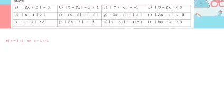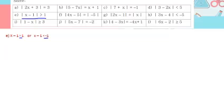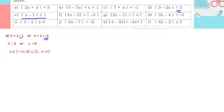Part e: absolute value of x minus 1 greater than 1. For greater than, take two cases: first, x minus 1 greater than 1, so x greater than 2; second, x minus 1 less than minus 1, so x less than 0. Since we have greater than, we get two intervals separated by a union: minus infinity to 0 union 2 to plus infinity, open brackets because there's no 'or equal to'. When we had 'less than' we got one interval; with 'greater than' we get two intervals separated by a union.